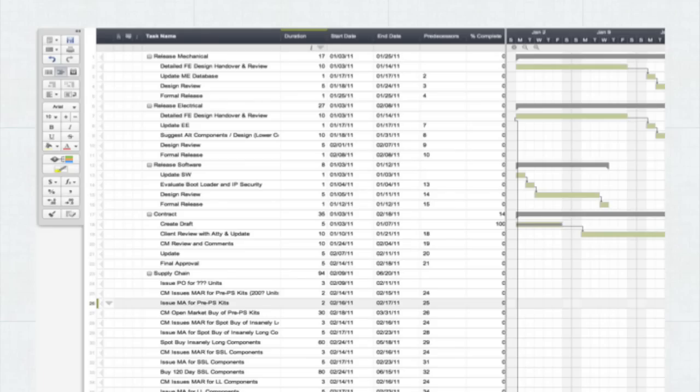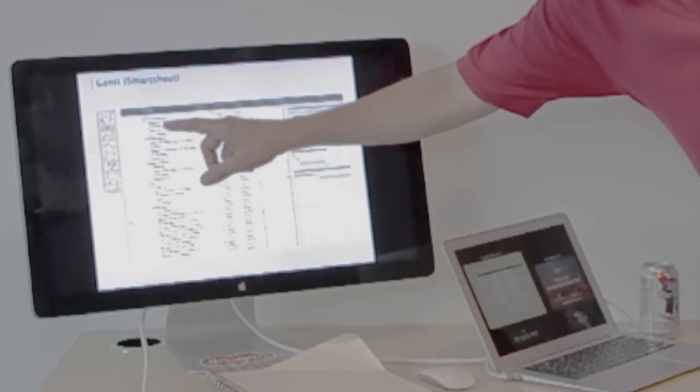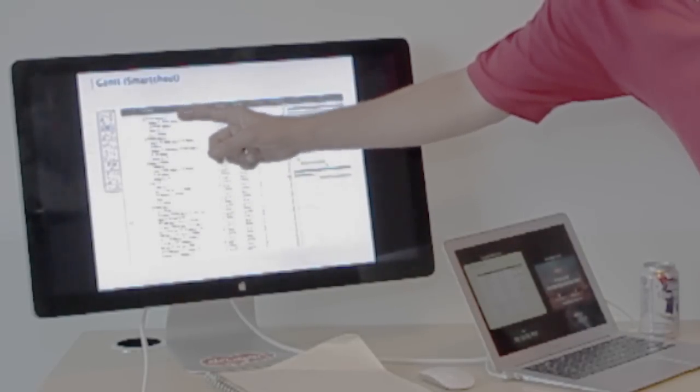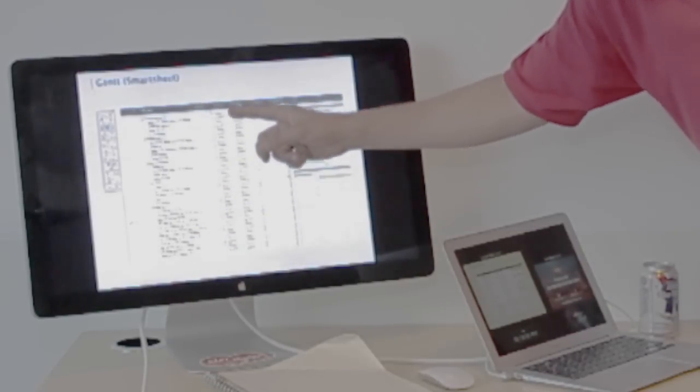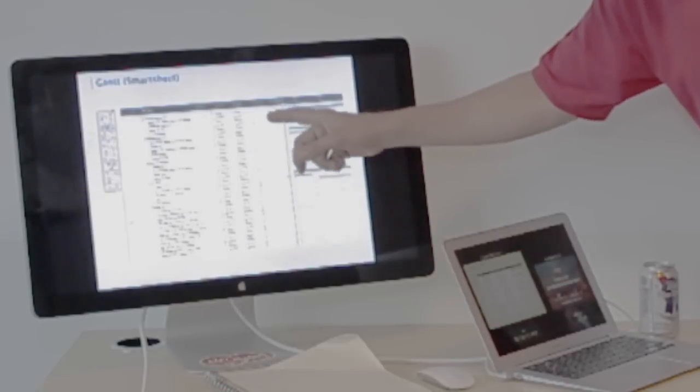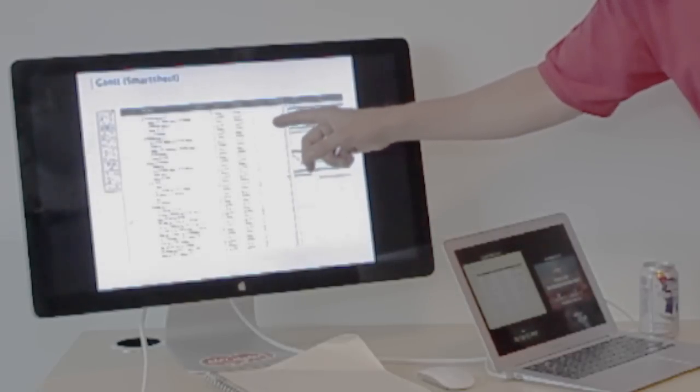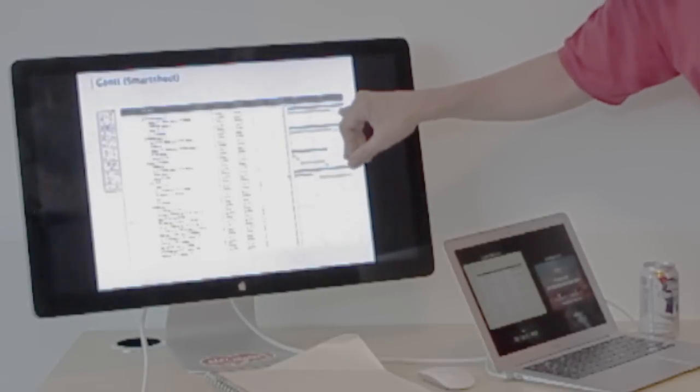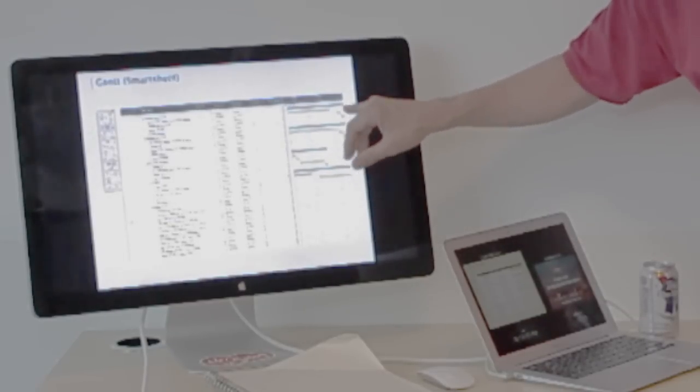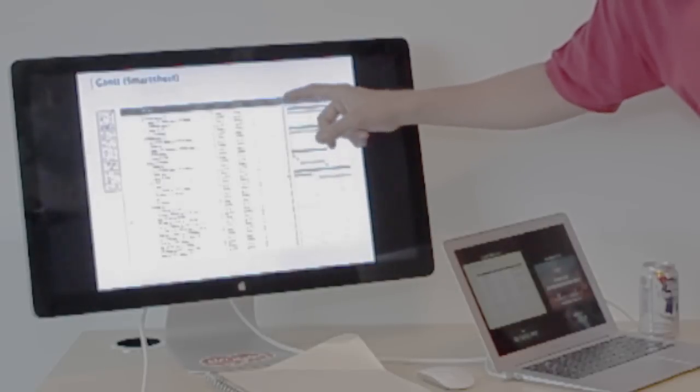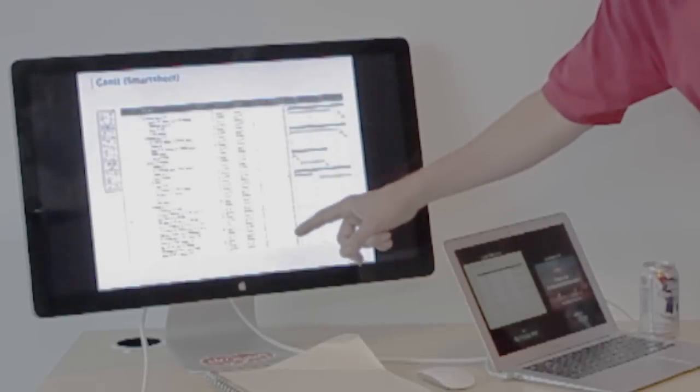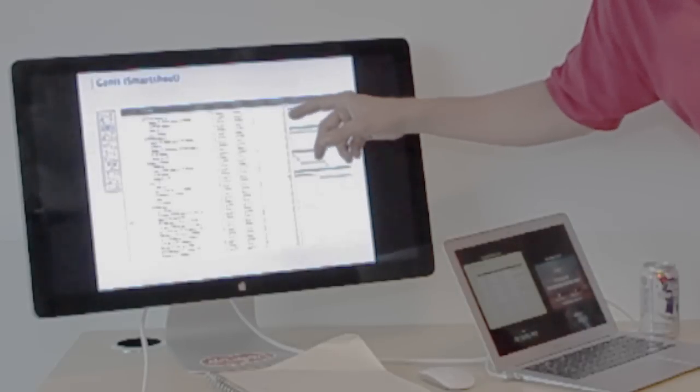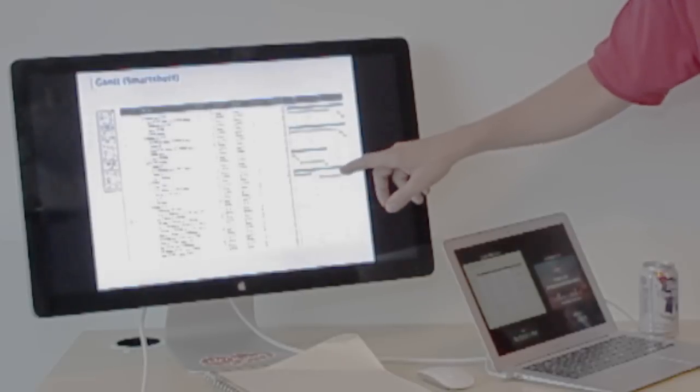This is a very common Gantt chart where we've got the tasks which are nested, going down the left side, the start date, the end date, any dependency, so what tasks are dependent on other tasks being finished before they can start, which are these little black lines, how far complete is it, and then also there's a duration line of how long is it going to take. And then what's not shown on here is the resources so that you know every person that's responsible for getting the job done.